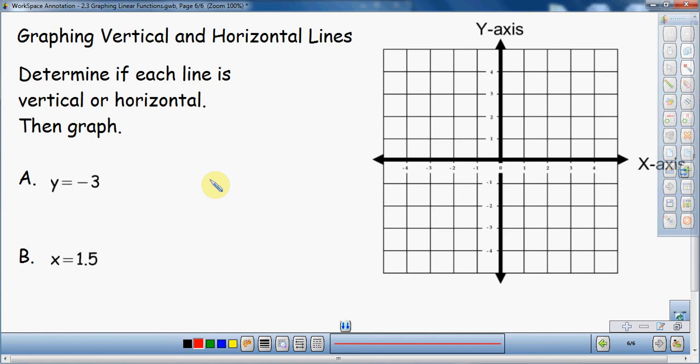This will be my final video on instructing how to graph. This is graphing vertical and horizontal lines. This is actually as simple as the equations look, but it's actually pretty tricky to remember how to graph vertical and horizontal lines.